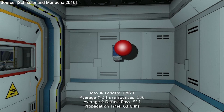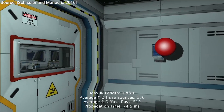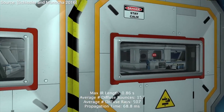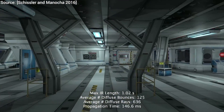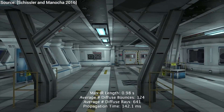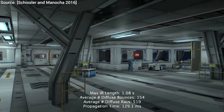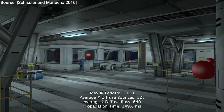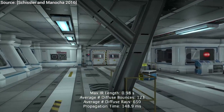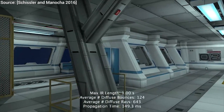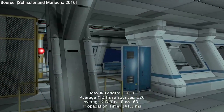This small room has a short reverberation time. Notice how the reverb quality changes as a listener exits into a larger area.